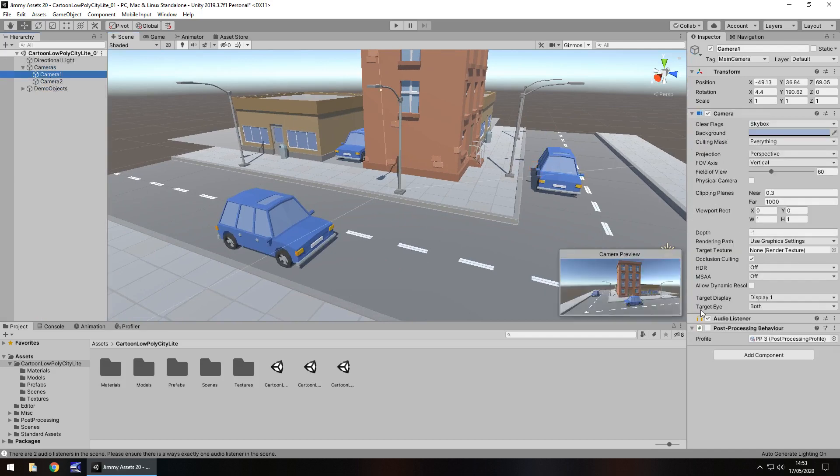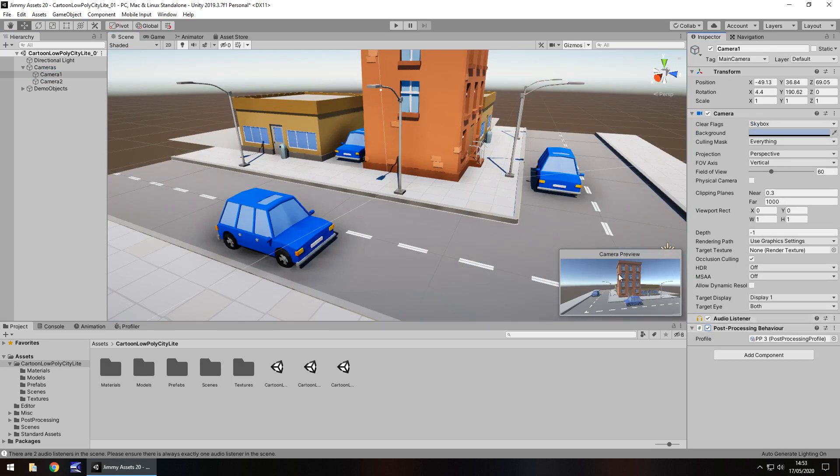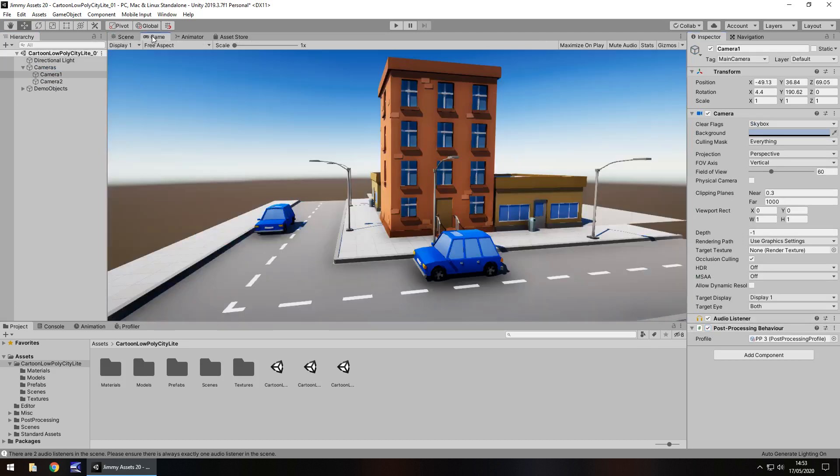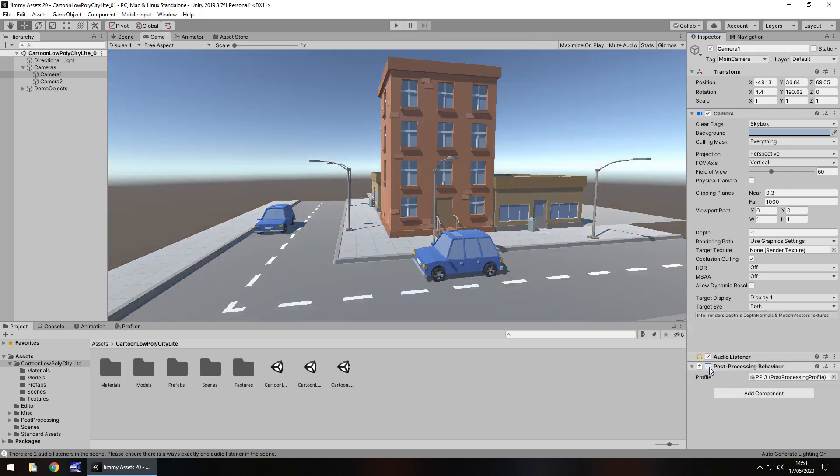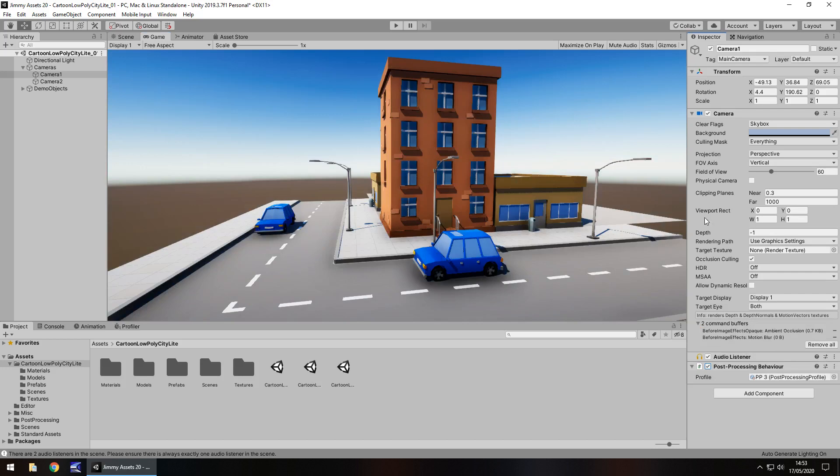You could add a little bit of post-processing and see how it looks there. You can see that adds a little bit of extra oomph to the scene. Although it's just a simple scene, I still feel that adding a little bit of post-processing really adds to the effect of what you see here.